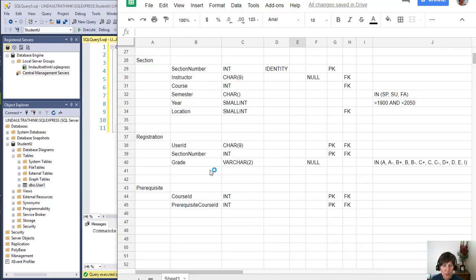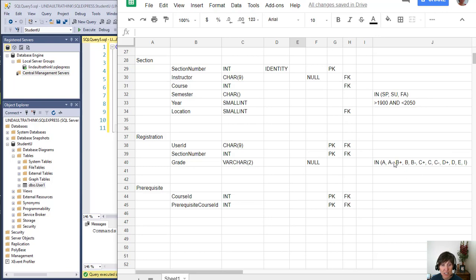Registration is a small table only has three columns, but it has lots of constraints. Primary key, two foreign keys, and a check.